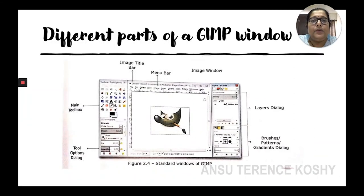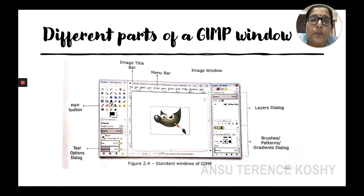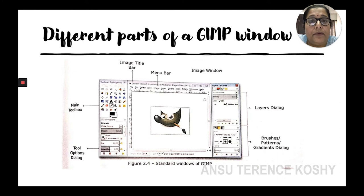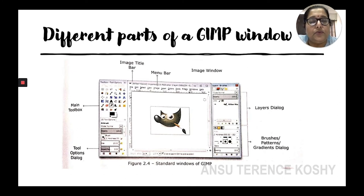Now we need to discuss the different parts of a GIMP window. The explanations are in the following slides. Look at my cursor movements — you will be able to see the different parts very easily.